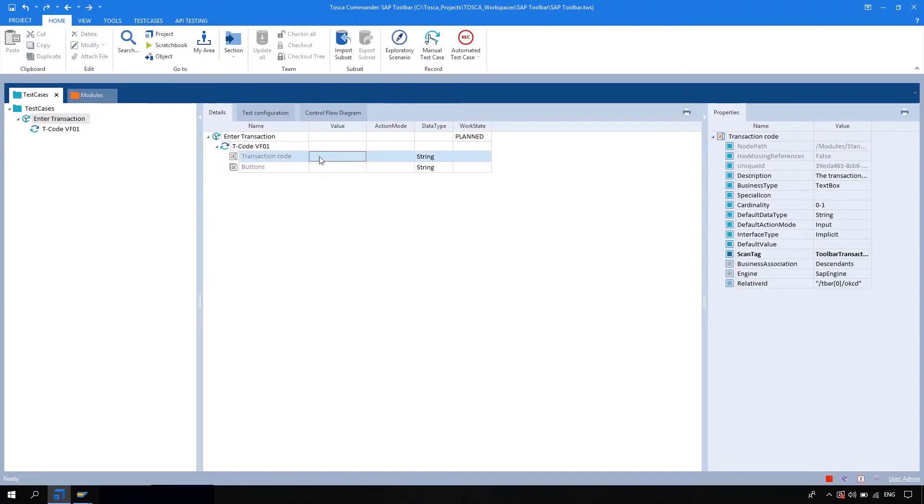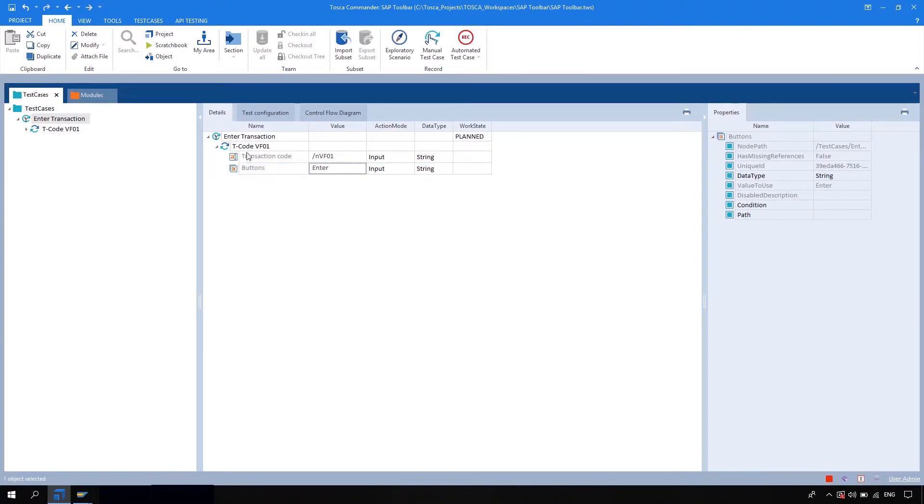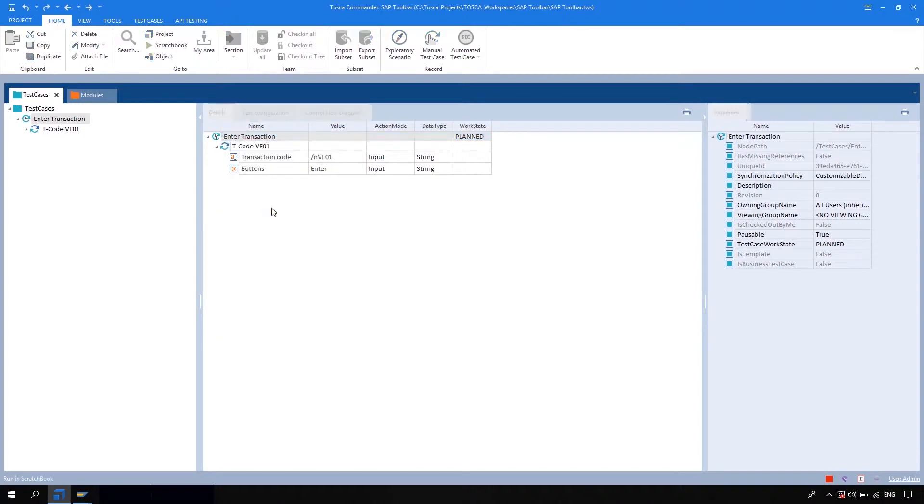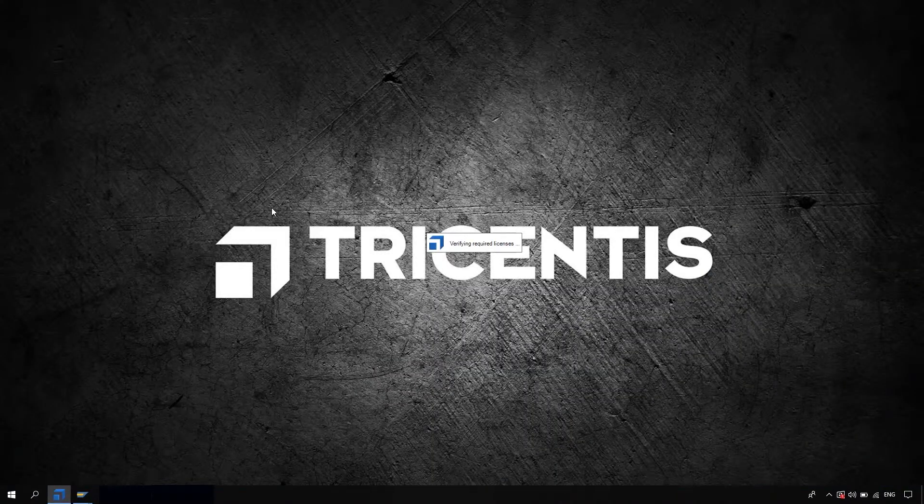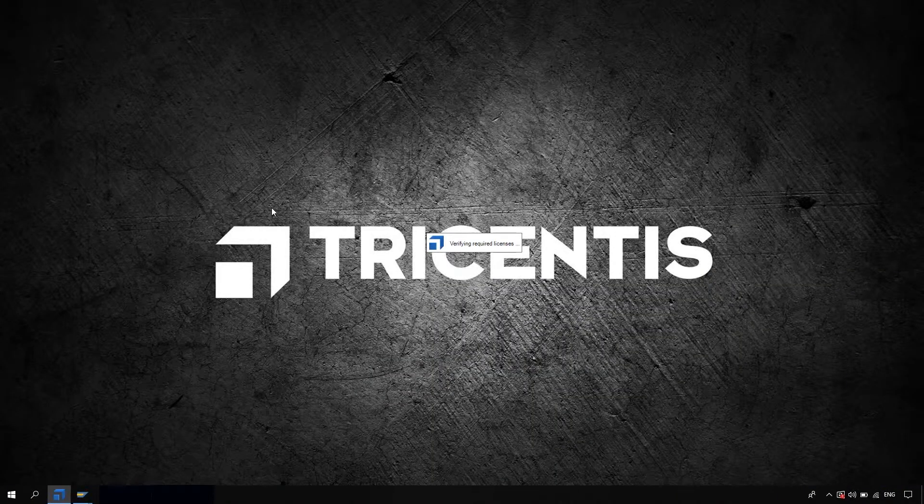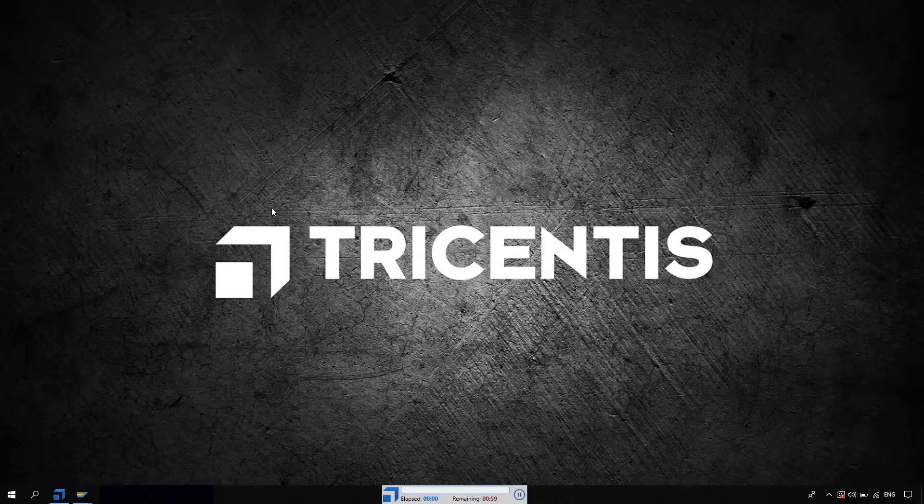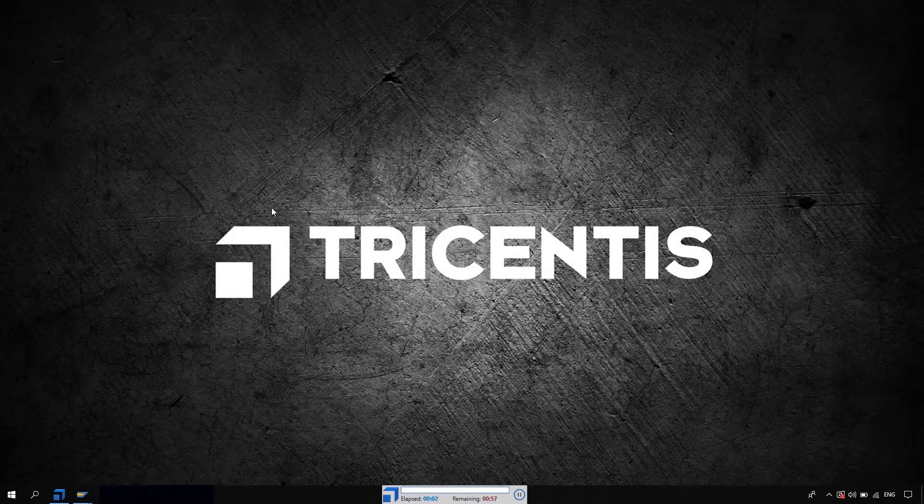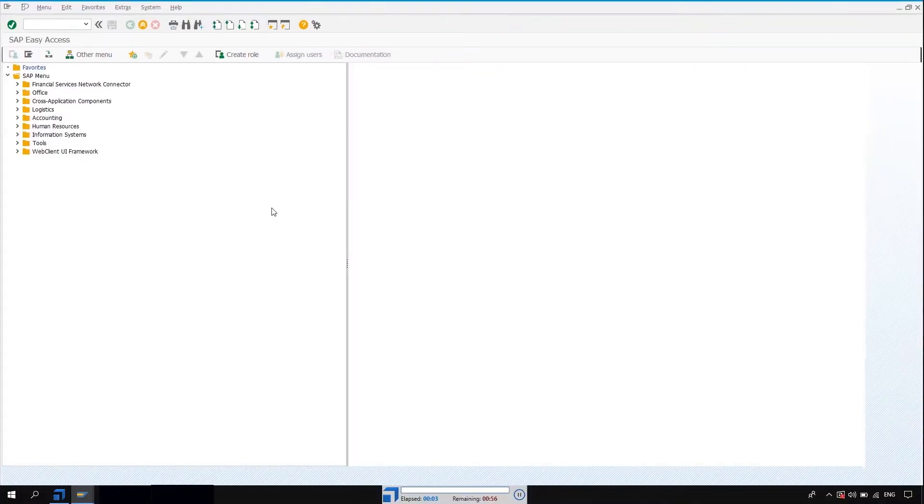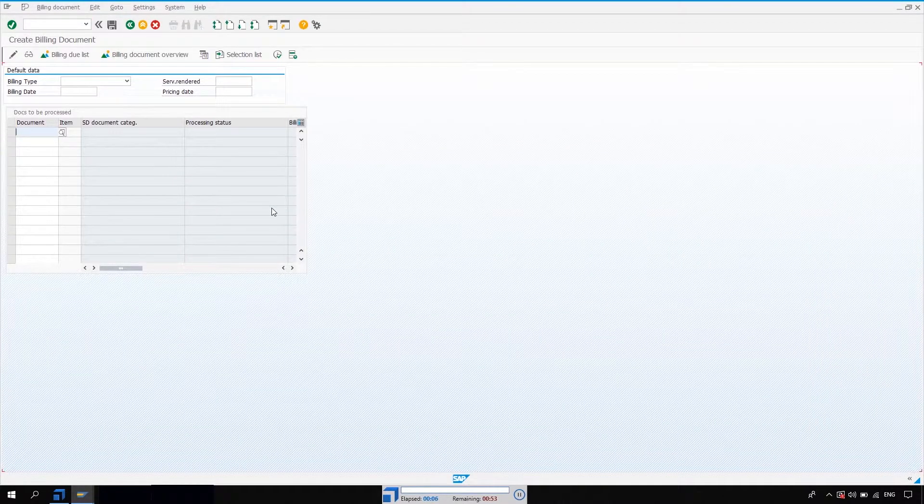So here I'm going to enter the transaction code, and after entering the transaction code we need to hit the enter button. So I'm going to choose the enter from the dropdown. And now I'm going to run the test case. So what it will do is it will enter the transaction code and enter.